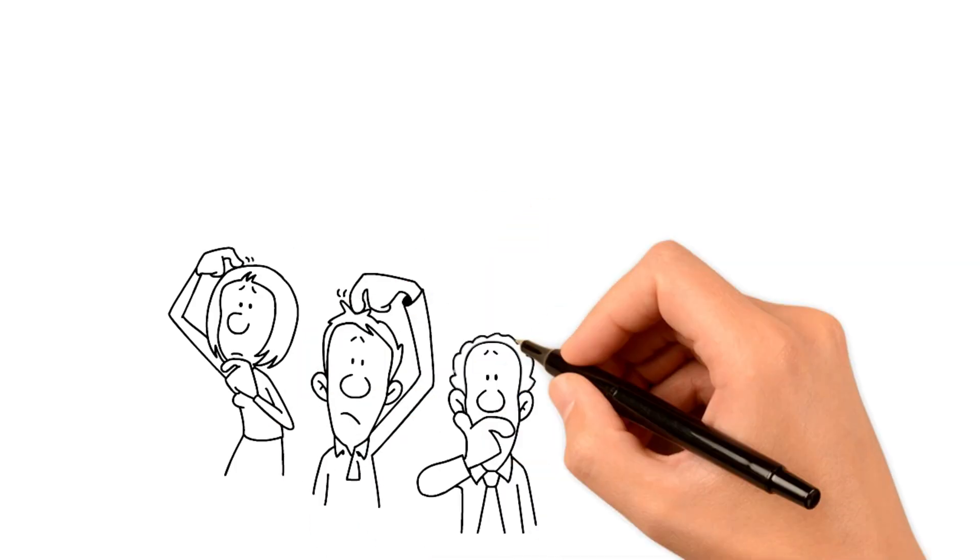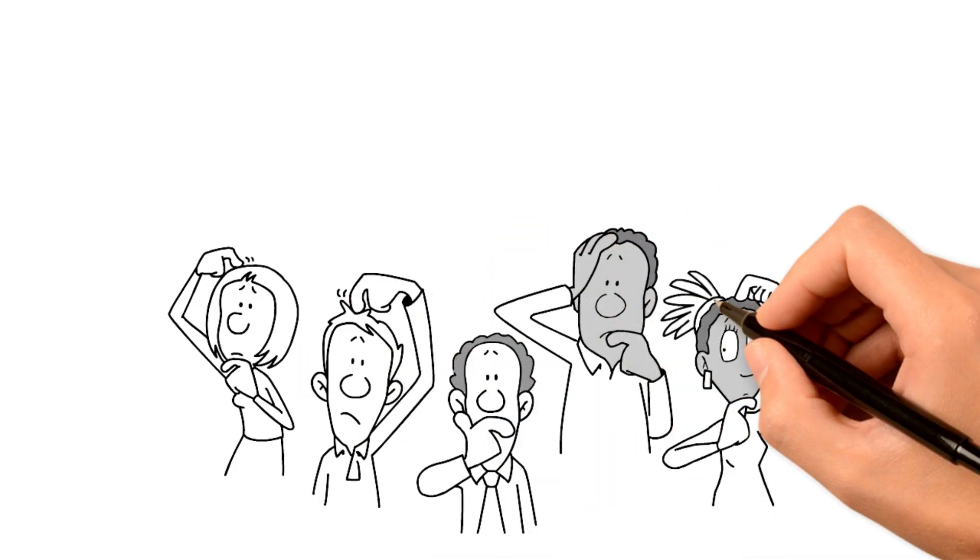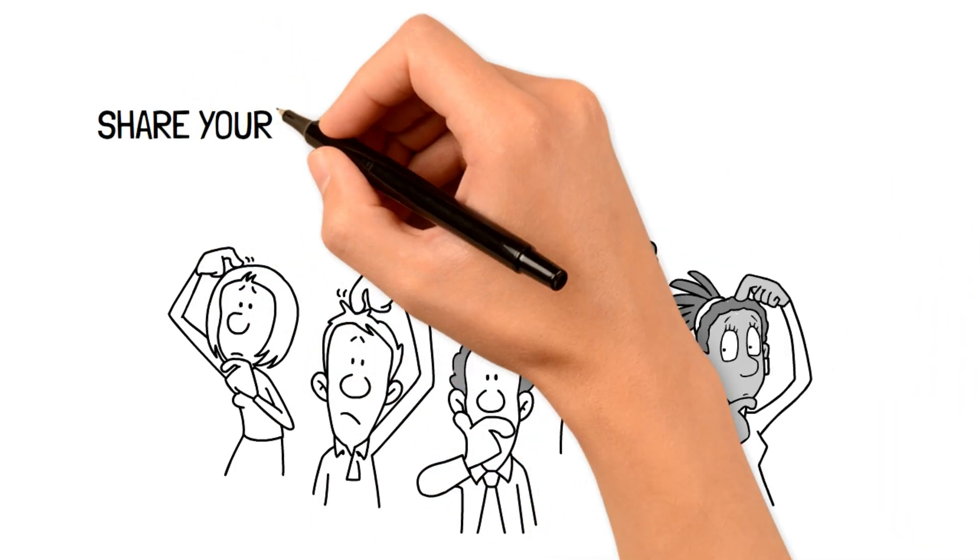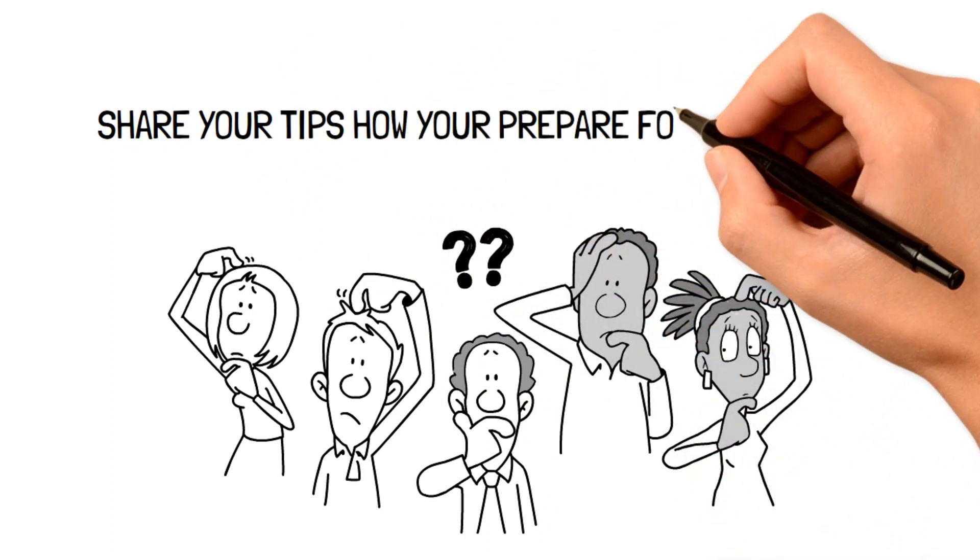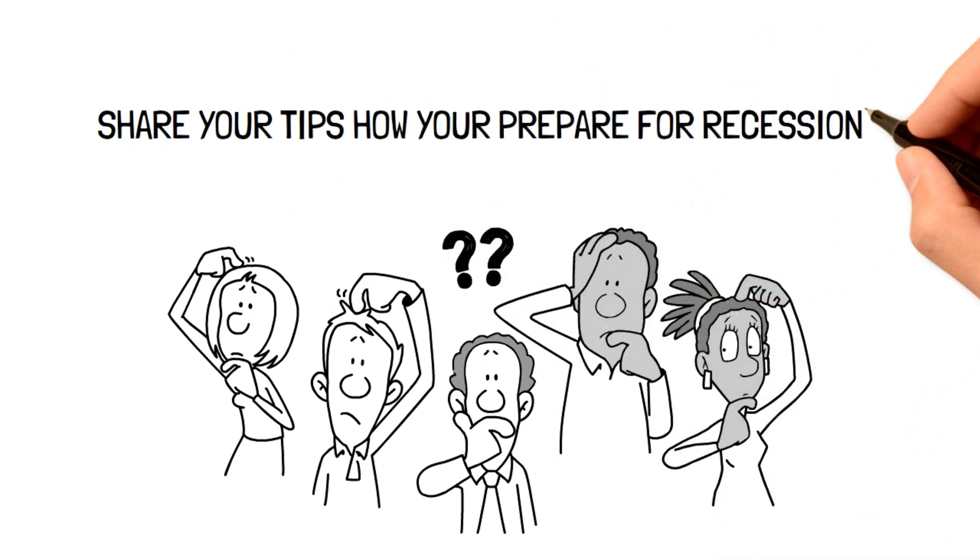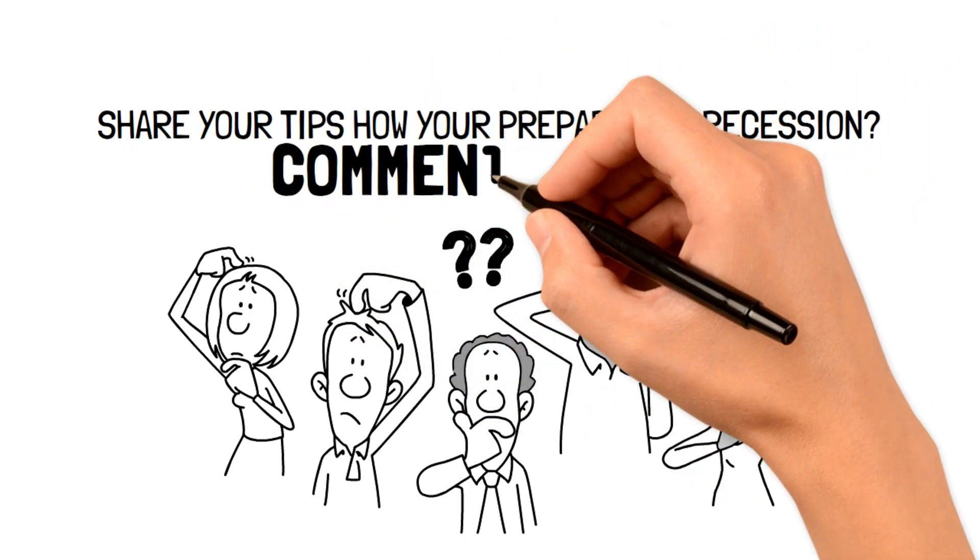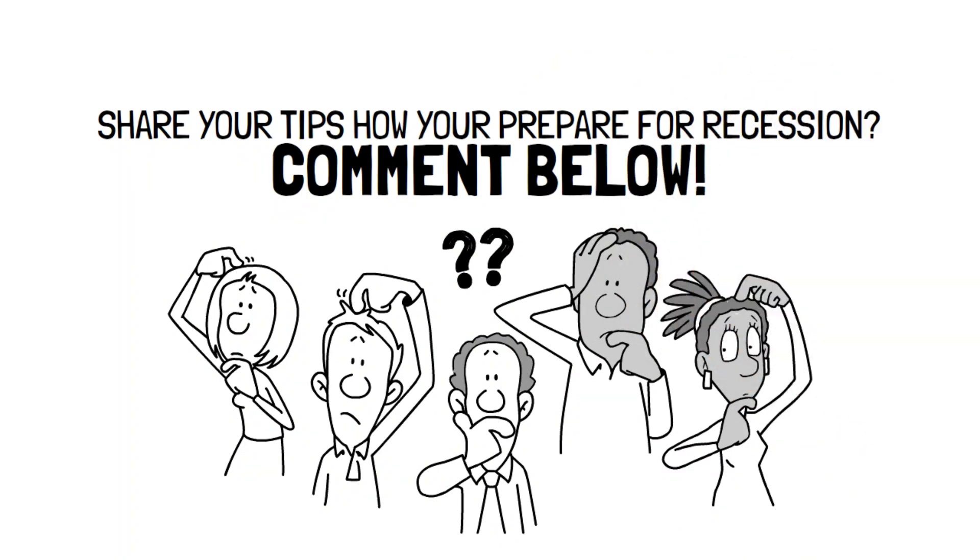But what do you think? Is it best to save your cash or to do something else with it? How are you preparing for the recession and what tips could you share with the community? Let us know in the comments below. We're looking forward to hearing from you.